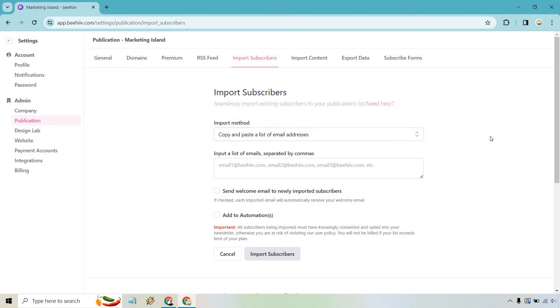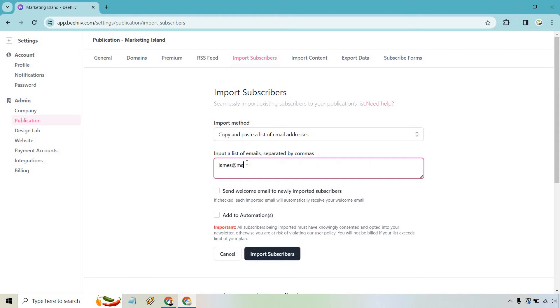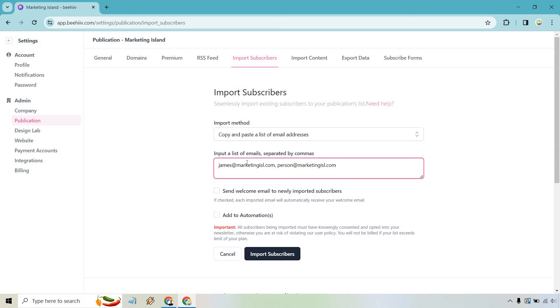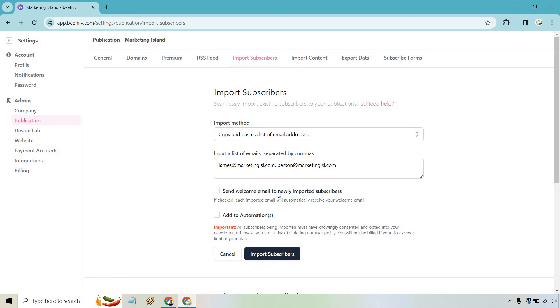If you have a CSV file, use that, but copy and paste a list of email addresses. What I'm going to be doing here is putting in James at marketingisle.com separated by comma. This is going to be person at marketingisle.com. And just like that, we can separate it by commas. So that's how you can do it there. If you want to do a CSV, that's going to be the easiest way to do it.